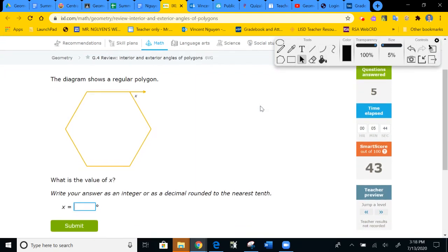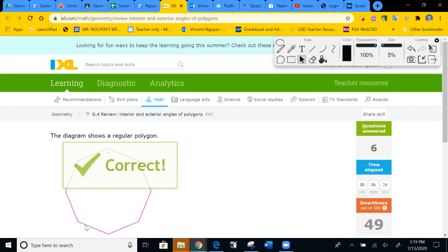We're looking for the outside angle. This one is easy — how many sides? One, two, three, four, five, six — we have six sides, so six exterior angles. The total exterior is always 360. Take 360 and divide by six: each outside angle is 60 degrees.